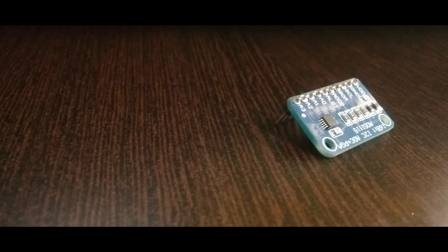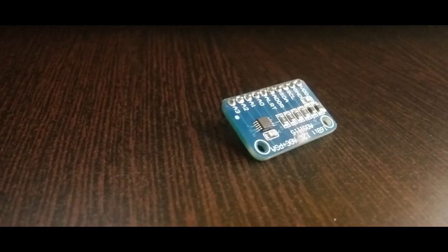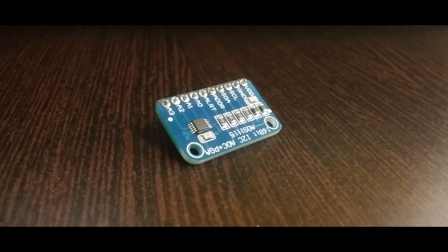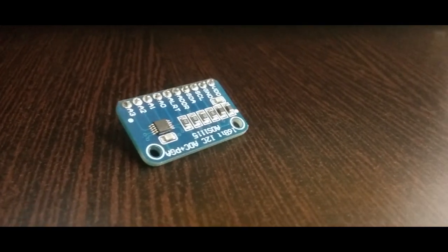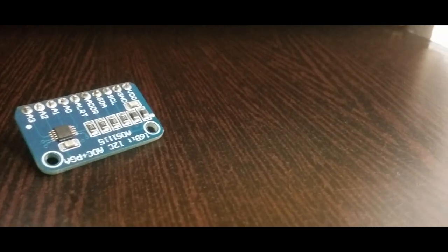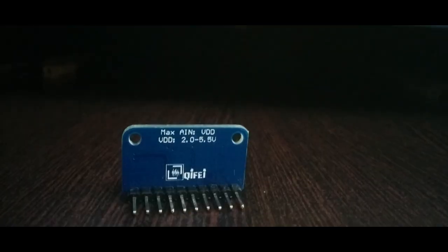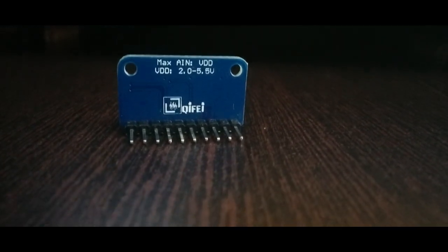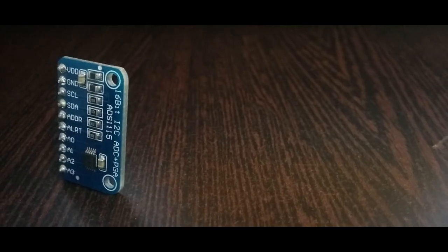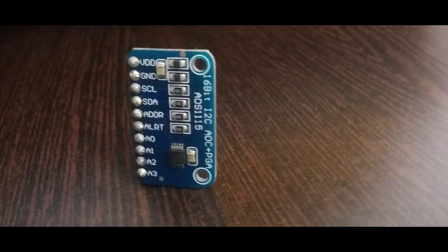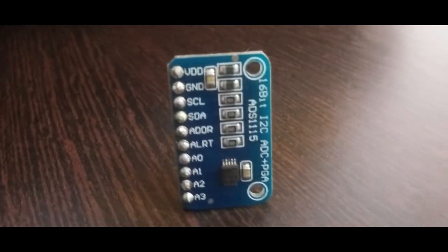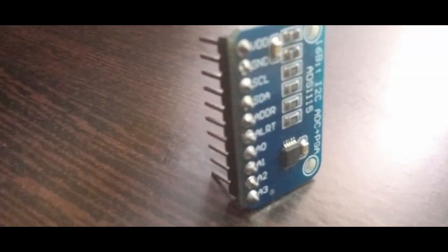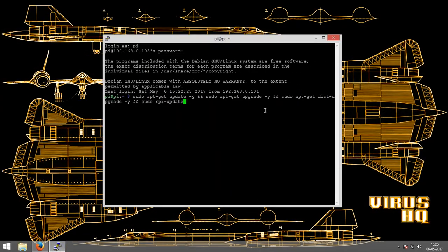What is up people, this is Varus HQ and today we're going to look at the Raspberry Pi and an ADC to get real values. The ADC used here is the ADS1115, a 16-bit ADC that communicates with the Raspberry Pi using the I2C communication bus. Let's start by updating the Raspberry Pi first and taking a look at the Adafruit website which I referred to.